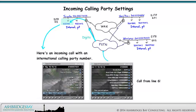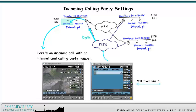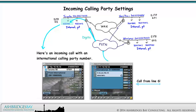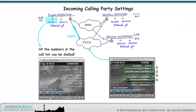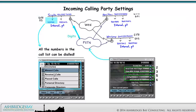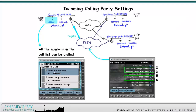Here we have an incoming call with an international calling party number. Place this call from line 6 of the test phone. Note the caller ID on the Toronto site phone. Look in the missed call list on the Toronto 55 site phone — all the numbers in the call list can be dialed.